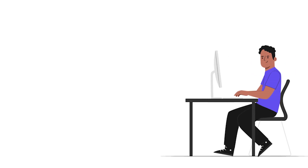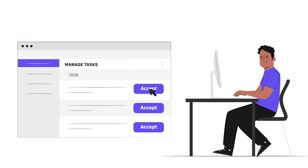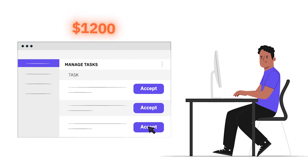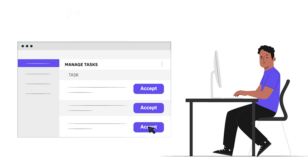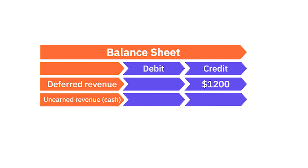Let's say you run an online project management platform. Businesses use your software to manage their workflows, organize projects, and track team performance. A new customer pays $1,200 for an annual subscription. You receive the money immediately, but the customer hasn't used your service yet. At this stage, you record the payment as deferred revenue on your balance sheet. It's classed as a credit because you've already received the money. To balance your accounts, you also record the money as unearned revenue or cash.